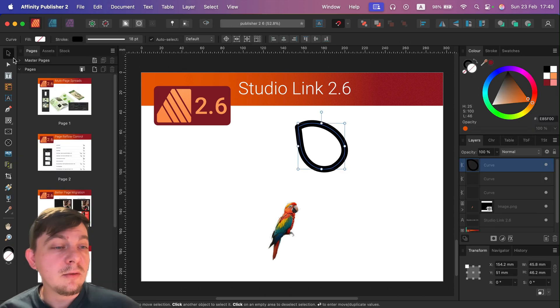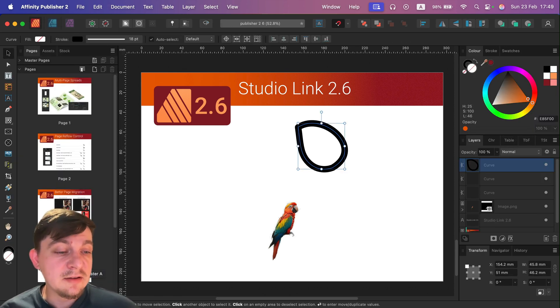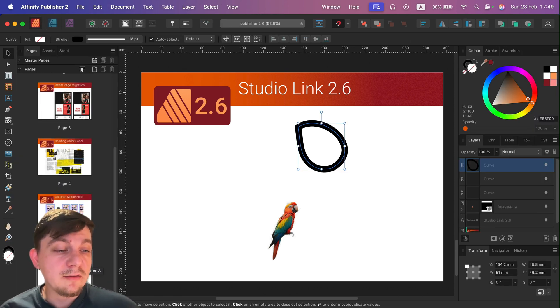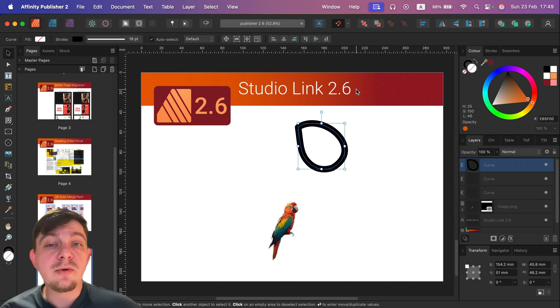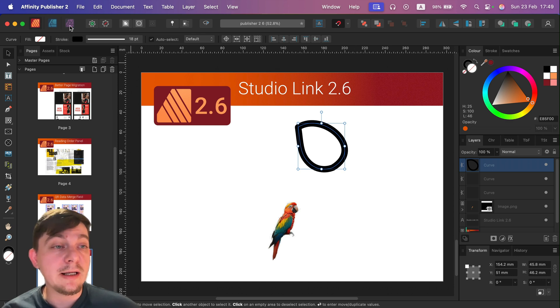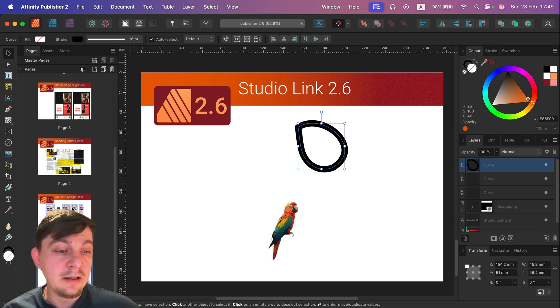So let's summarize. We got all of the features available in three apps accessible from Studio Link. That's a great feature of this software.